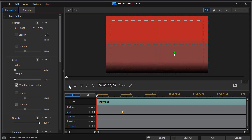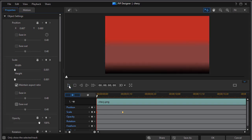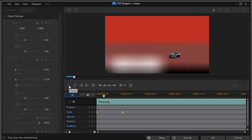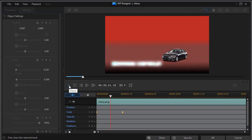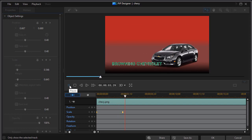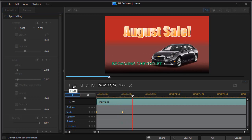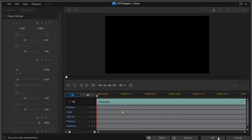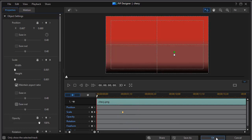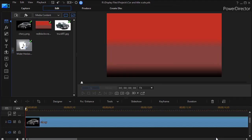And so if I go ahead and play this in the preview screen, I see the car coming in. A little more energy. That's nice. So we'll go ahead and click on OK.